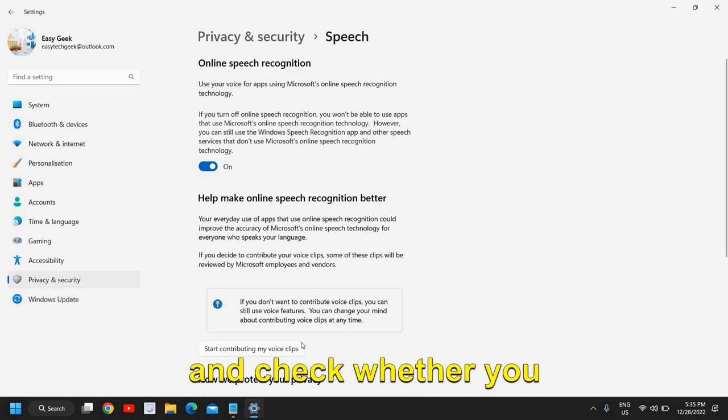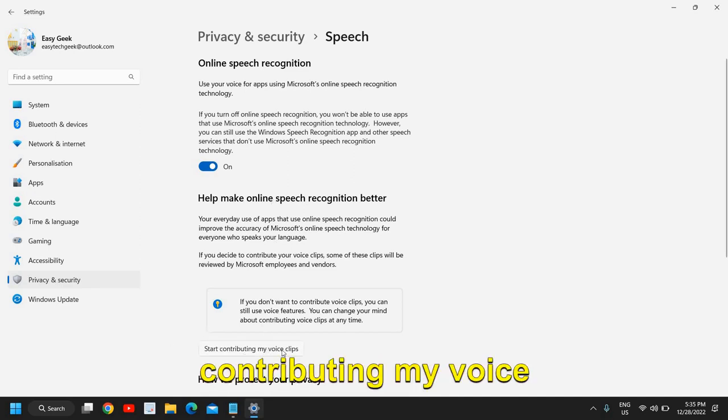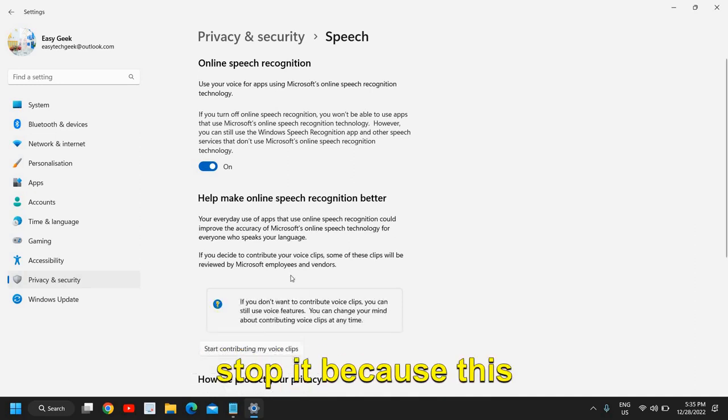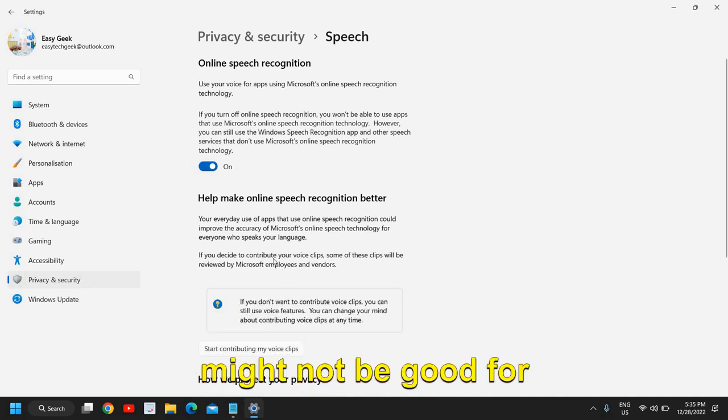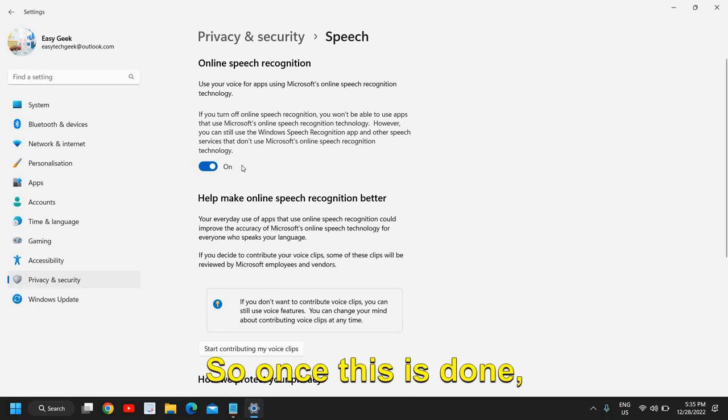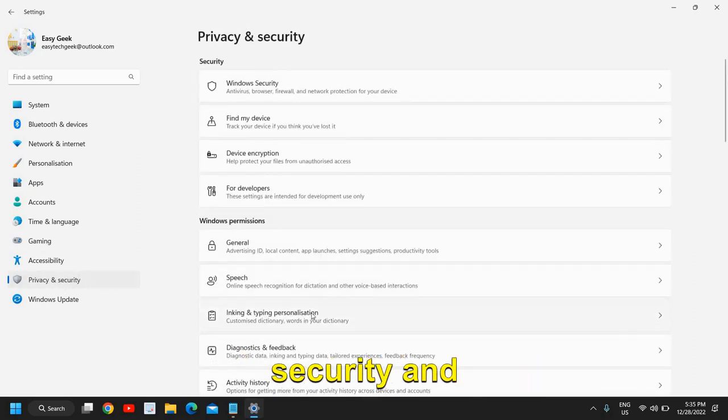Check whether you have 'Start contributing my voice clips.' If it is turned on, you can stop it because this might not be good for you.